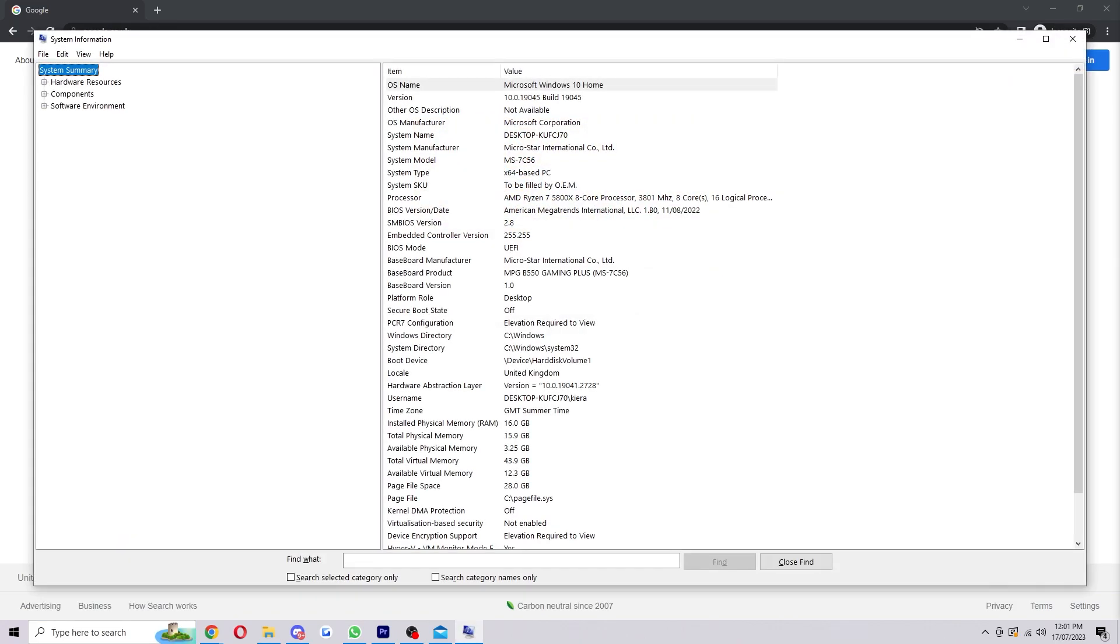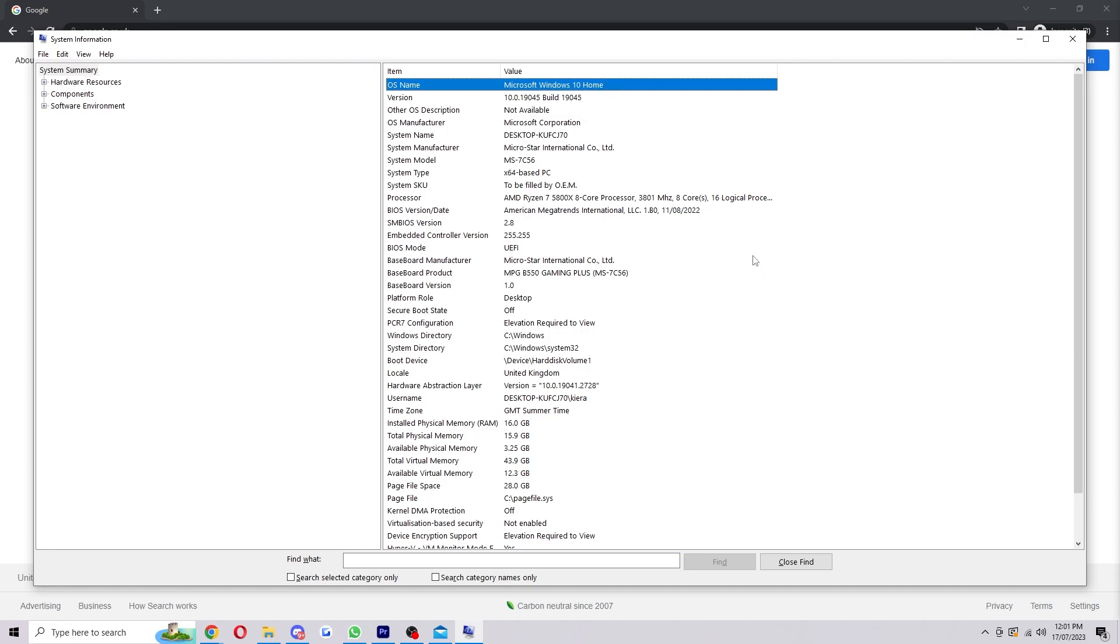Once you've clicked on that it will bring up this page and it will tell you all different things about your computer, but the thing we want to know is OS name which is right at the top here. So if it says something like Microsoft Windows 10 home or something Windows 10, you are on Windows 10 and we can proceed with the tutorial.